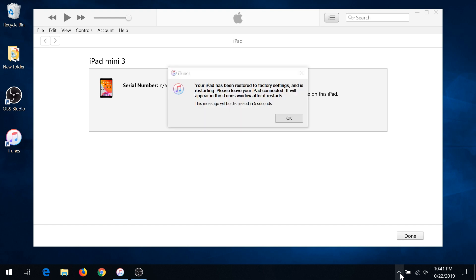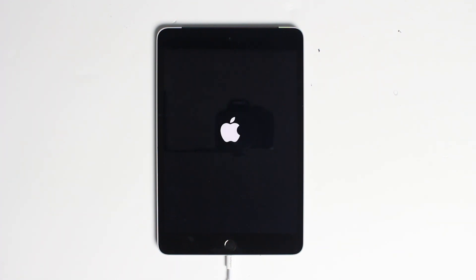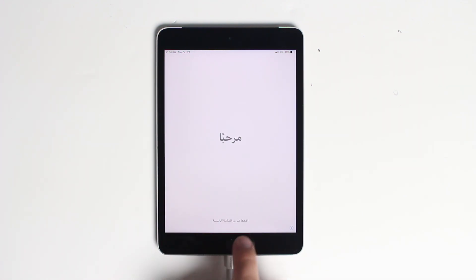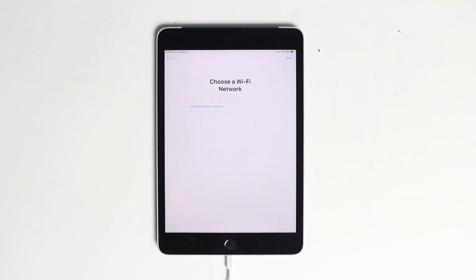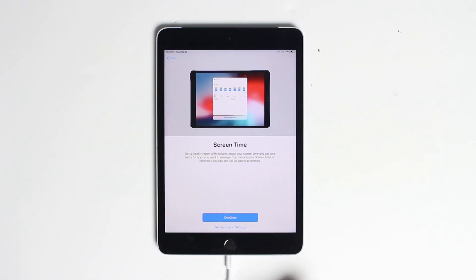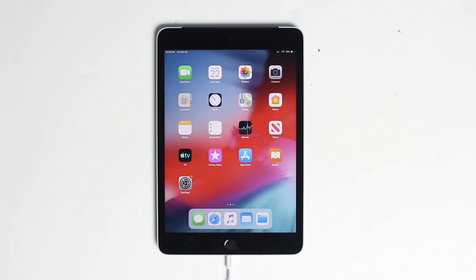Alright, looks like the iPad has been restored. We got this message on the screen and now it's just booting up. Once your iPad is done restoring to factory settings, you need to continue and go through the setup. Make sure you don't forget your password next time, and if you have a backup on your computer you can now restore it back to your device.